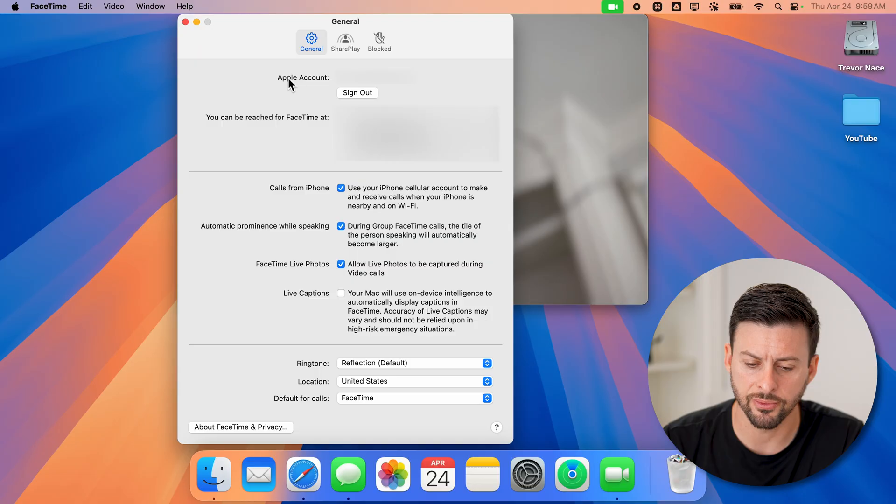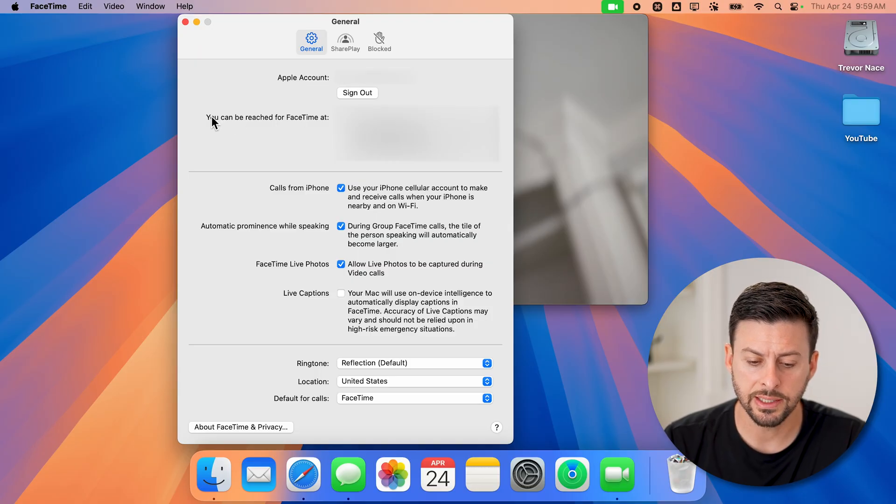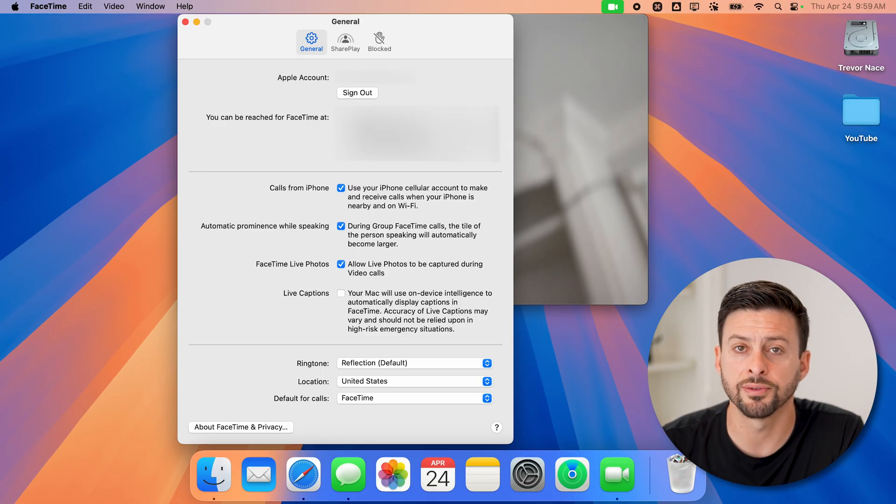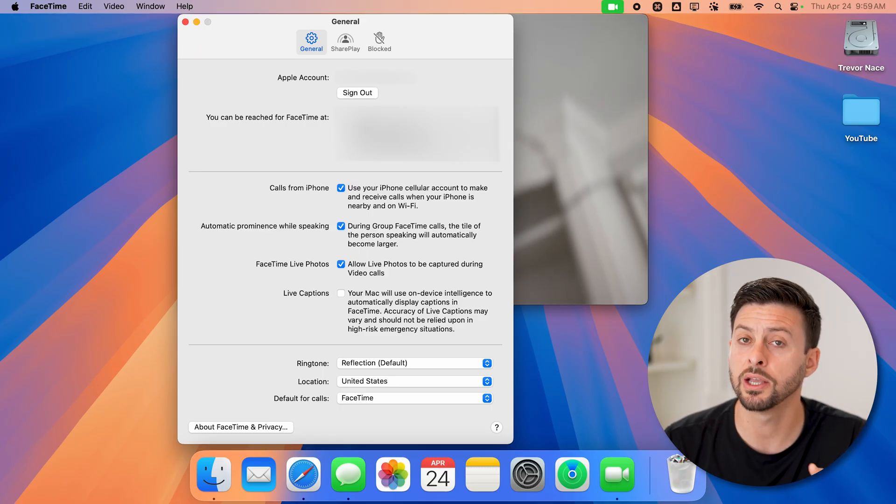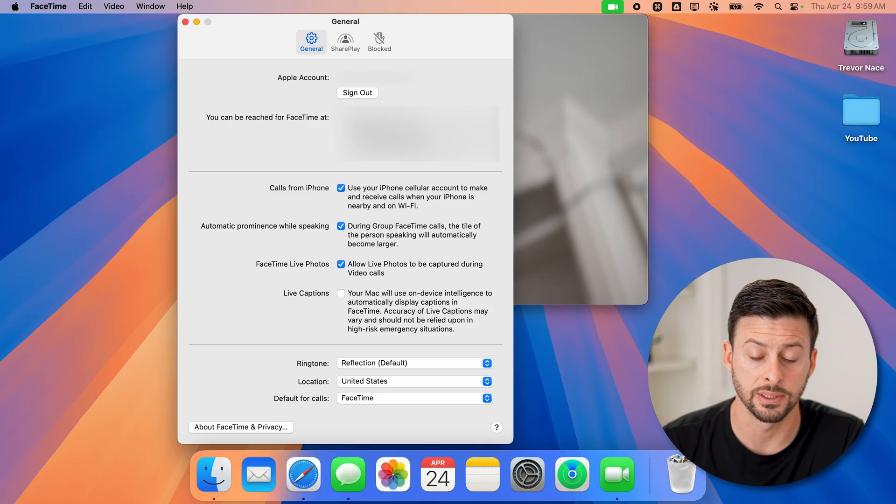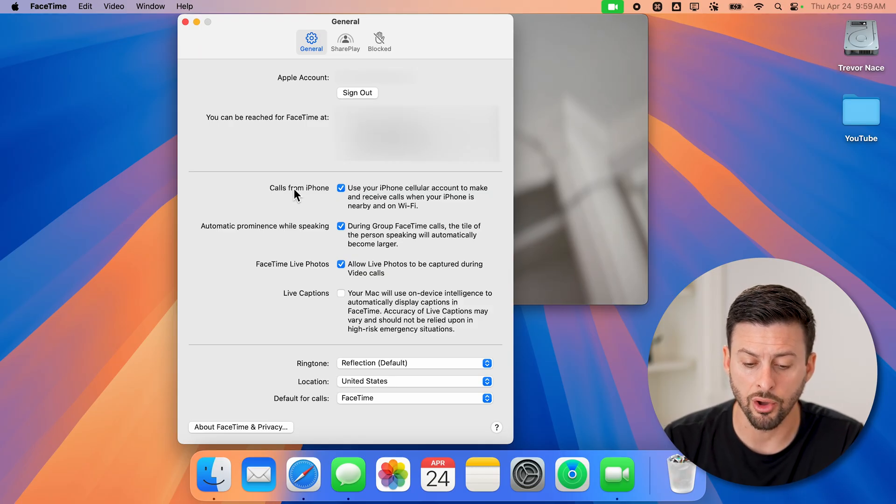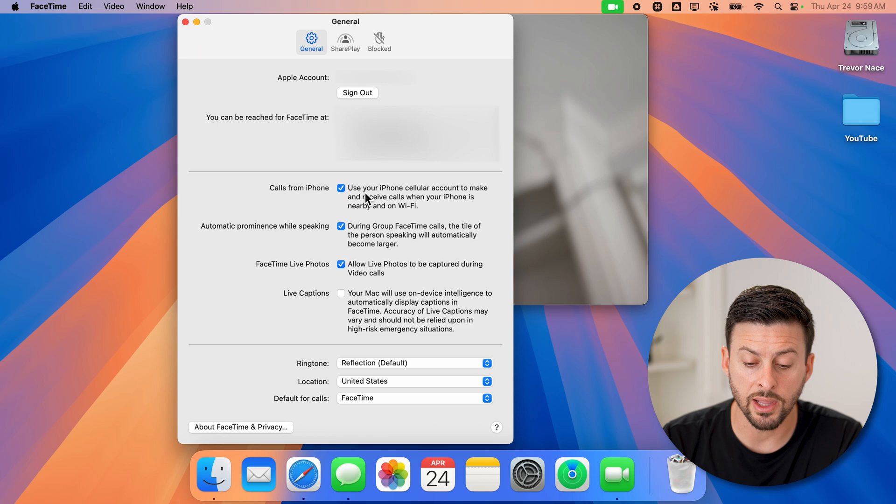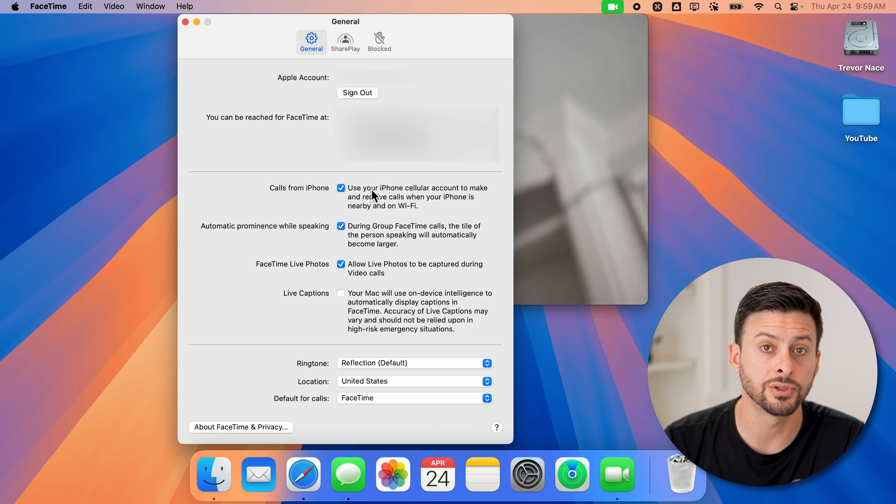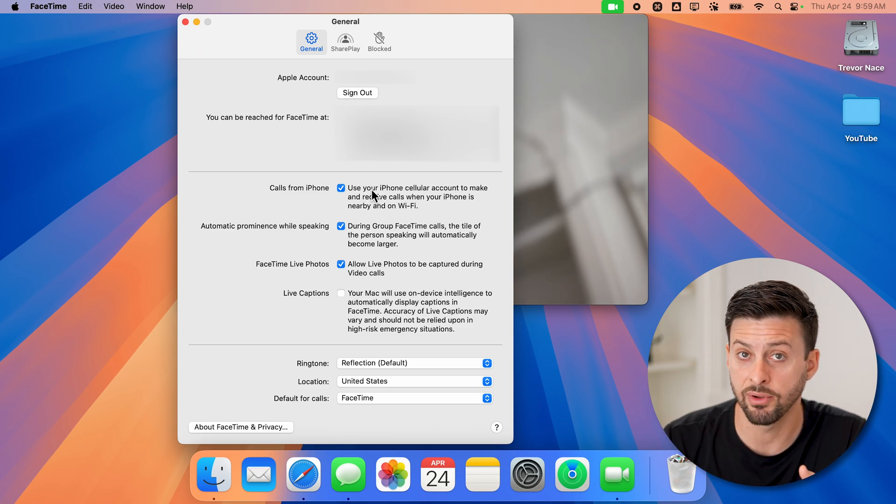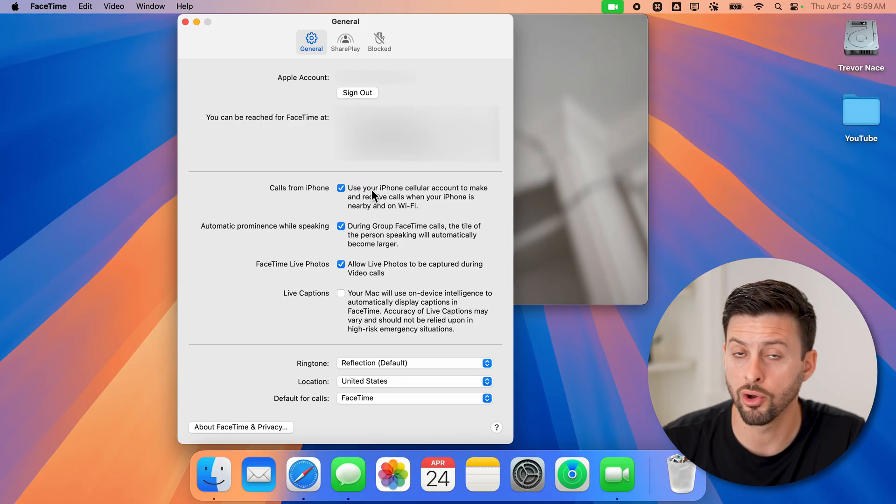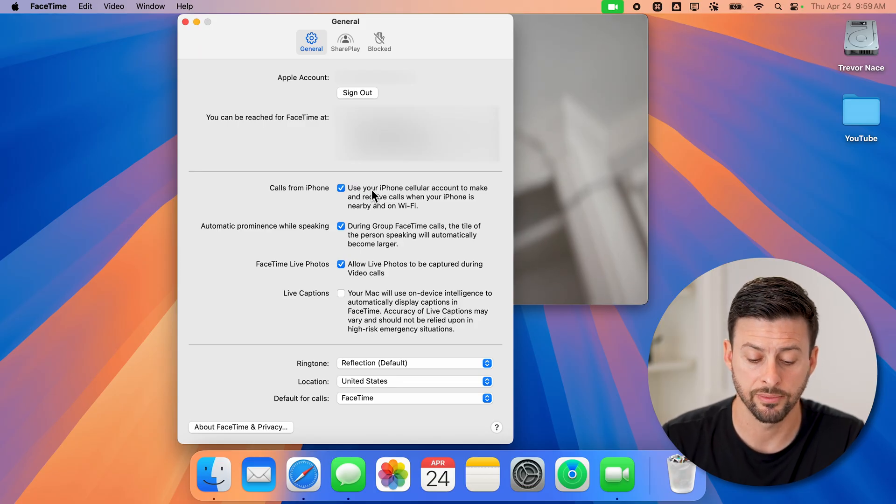Once we're in settings, of course, you can see I'm logged into my Apple account. It says you can be reached at - make sure at least your phone number is selected there. You can choose to select your email addresses as well. However, you also want to check calls from your iPhone. This will allow you to send and receive calls from your iPhone on your MacBook Pro, MacBook Air, iMac, whatever you may have.